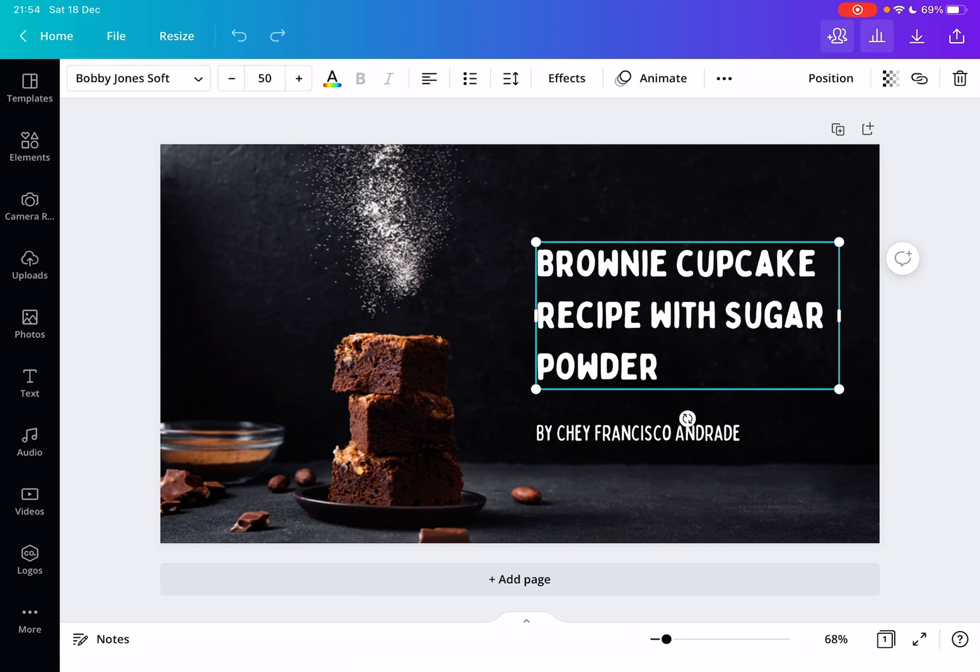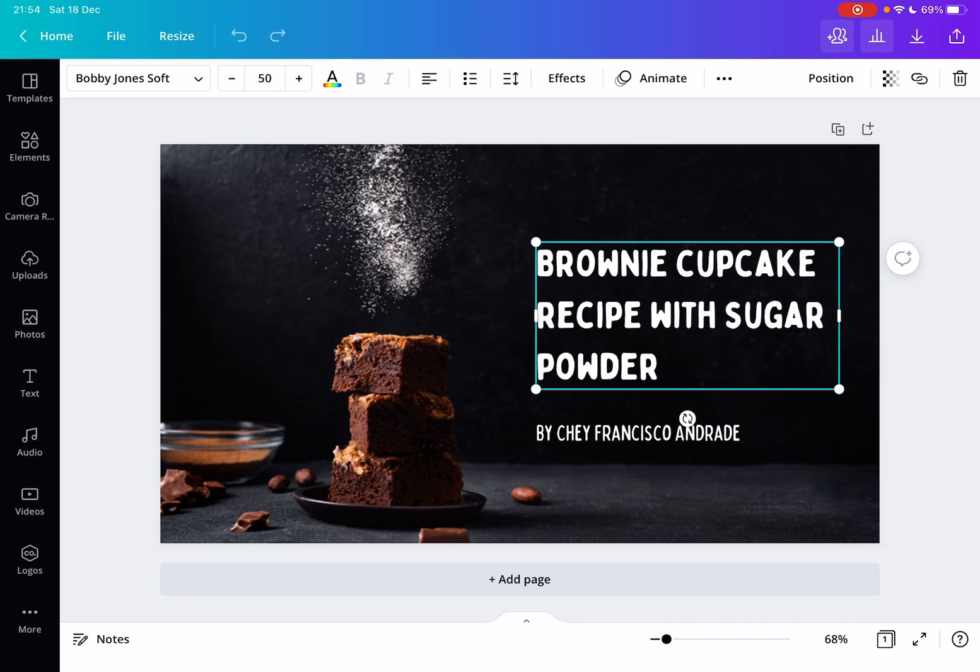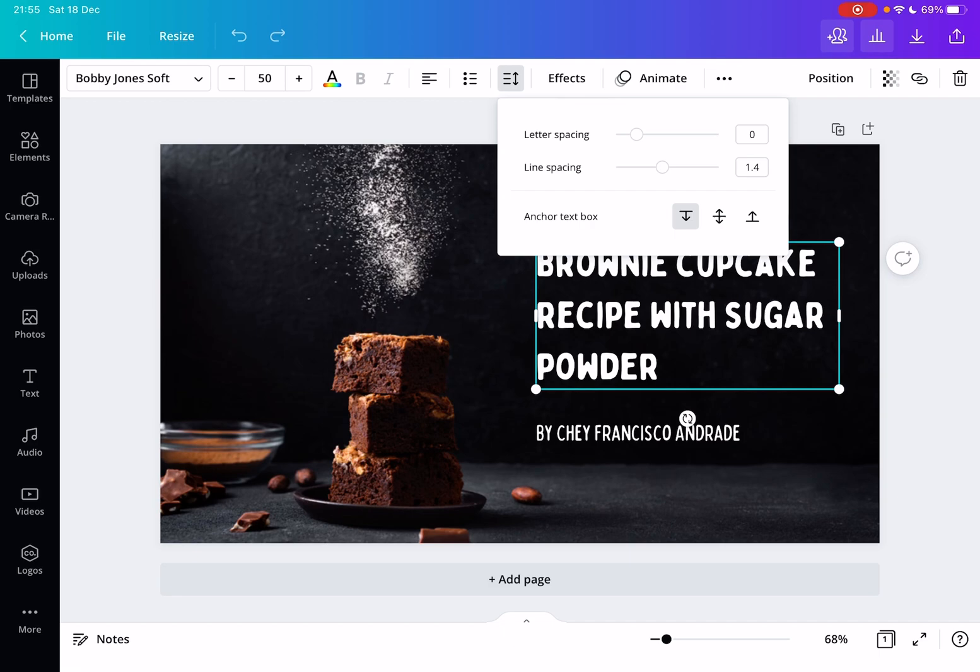And to anchor the text to the bottom or to the middle or to the top, you just have to tap on this icon on the top. And here on this list, the bottom of the list, you see the anchor text box. And there are three options: to the top, to the middle, or to the bottom.